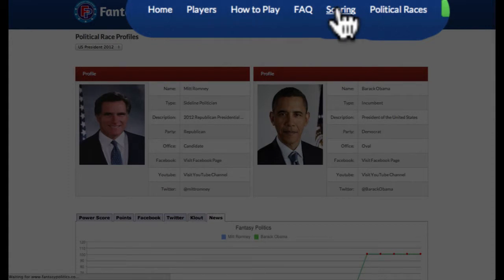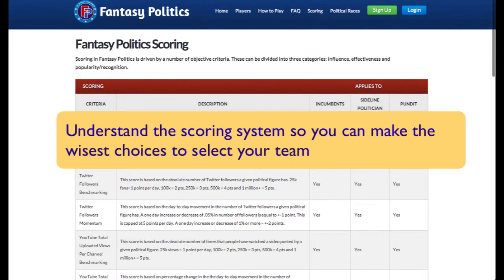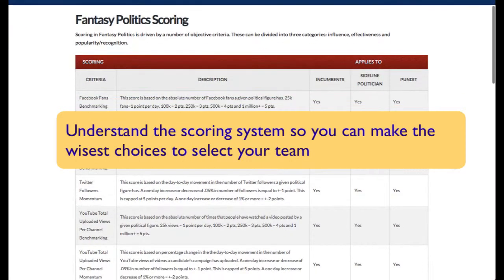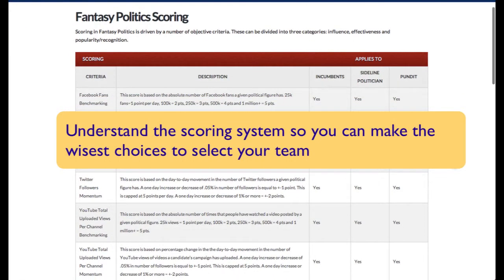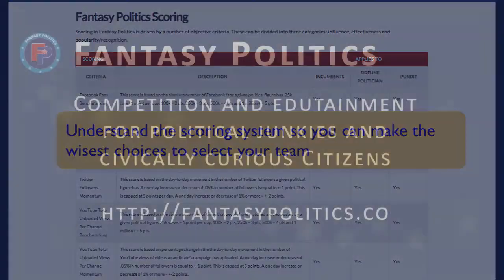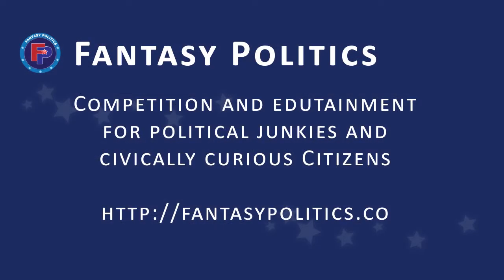Speaking of scoring, there's also a page that gives you the information on how the scoring system works so you can make the wisest choices for the players on your team. That concludes our tour.